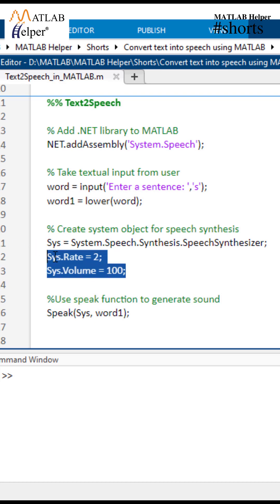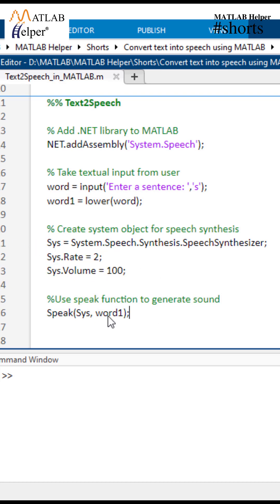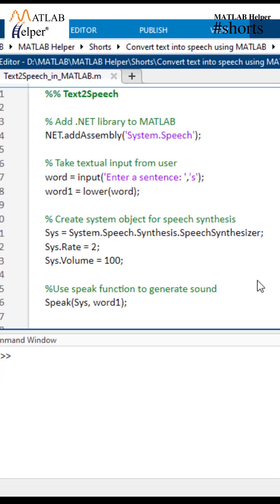These two commands here are used to control the speed and volume of the speech. At last we use the speak function to generate the sound by giving these two input arguments.